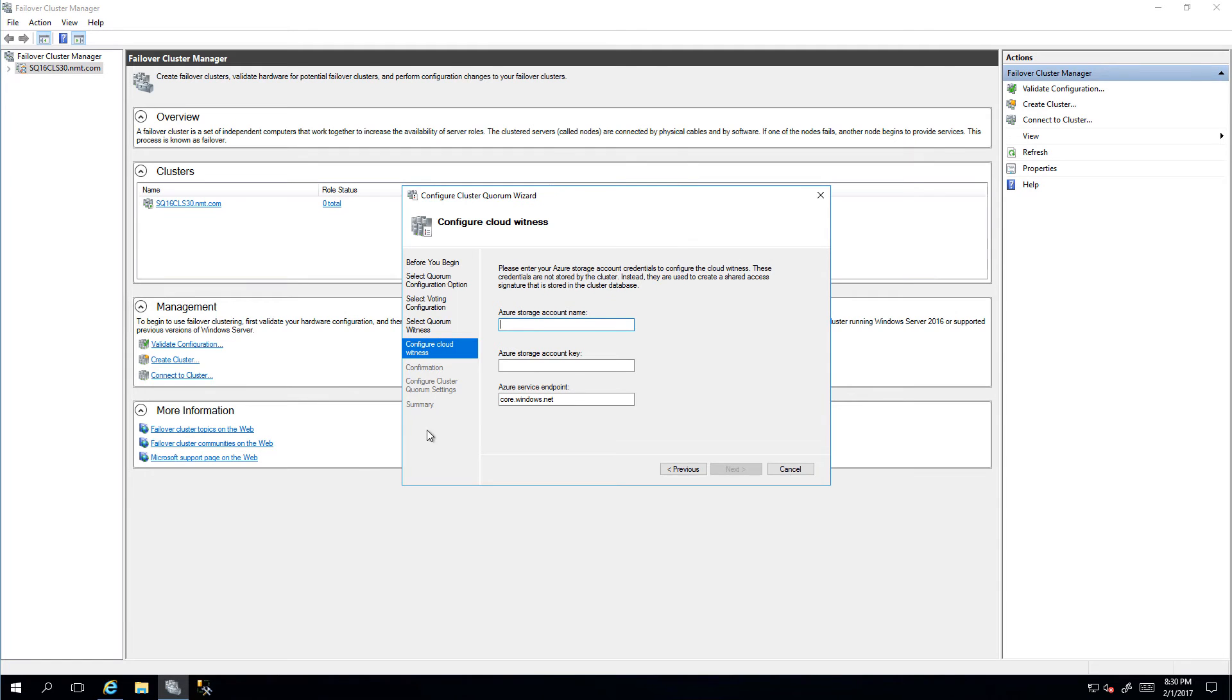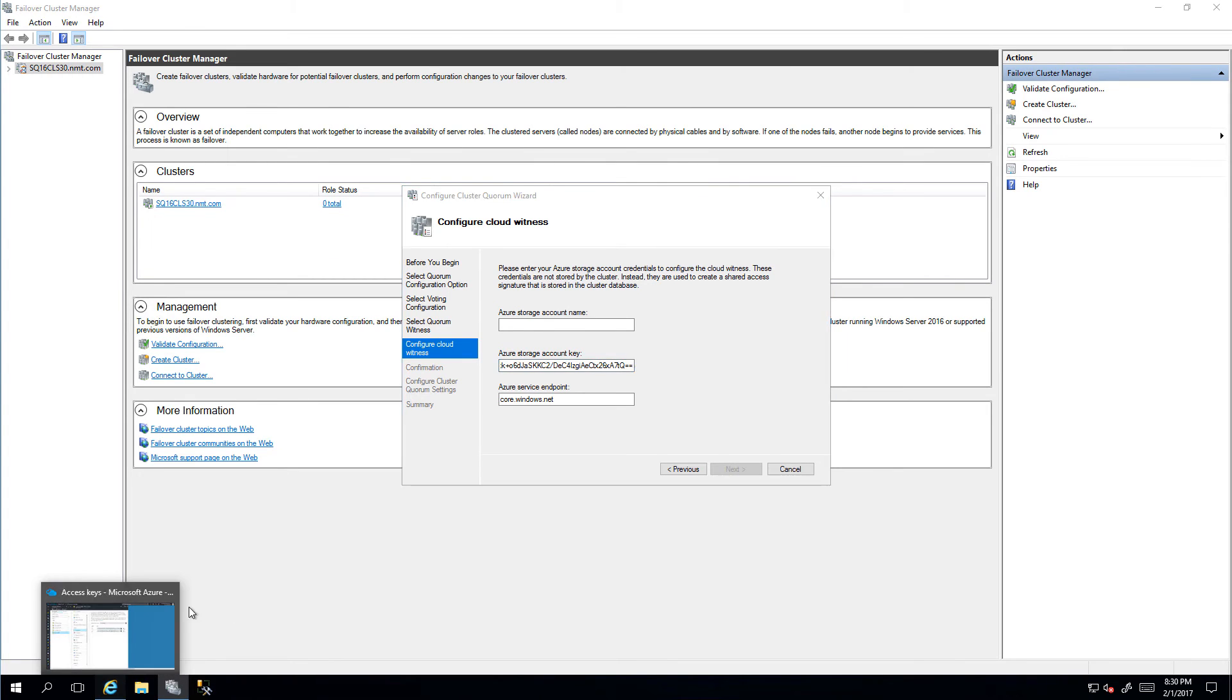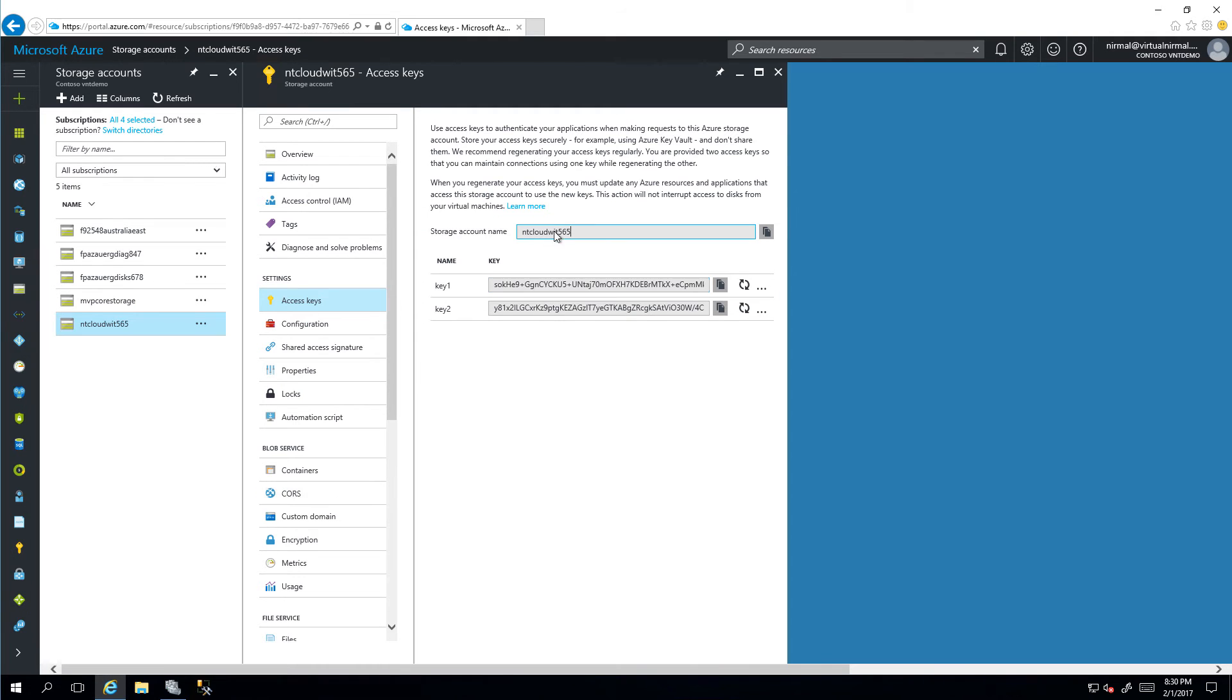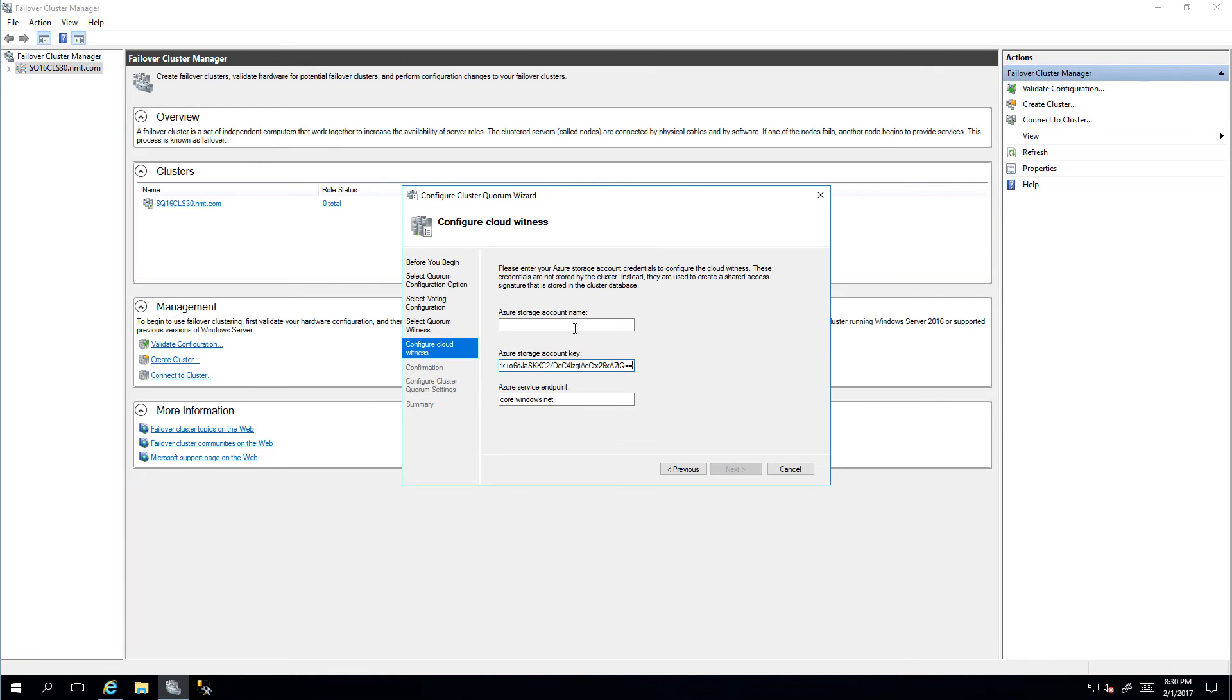I'm just going to paste it in here, and we will also grab the account name, copy, and paste it under Storage Account Name.